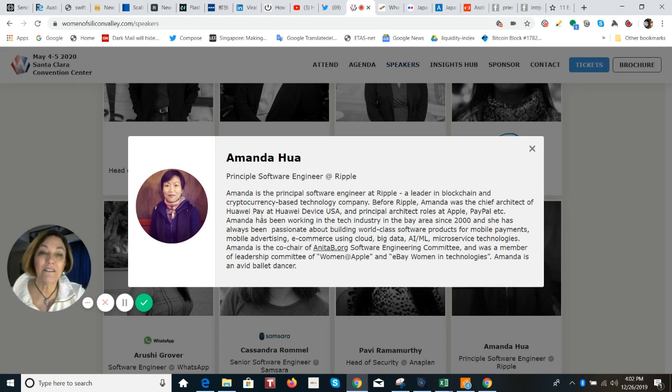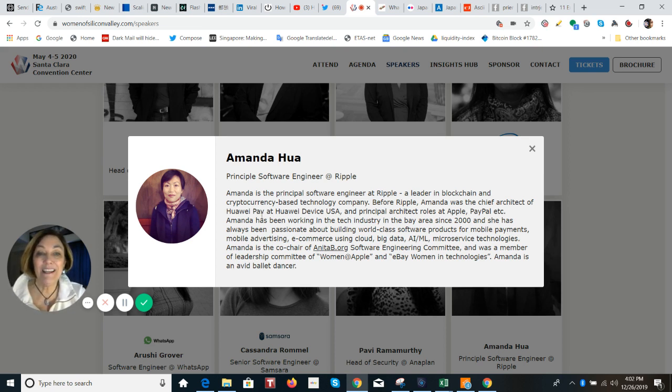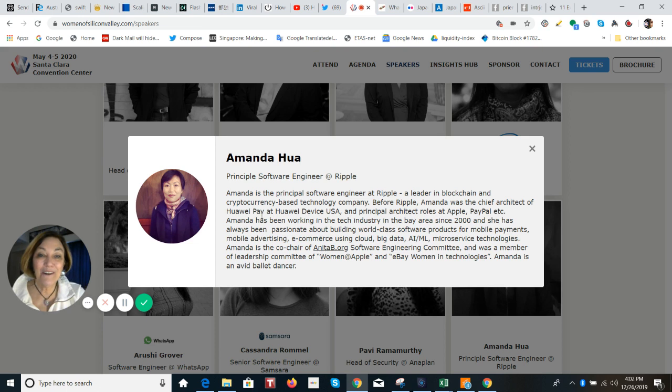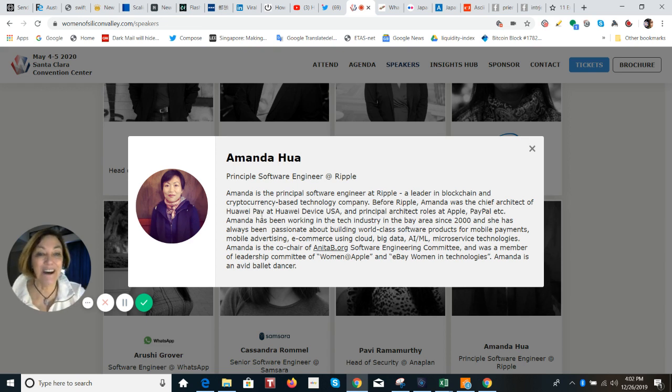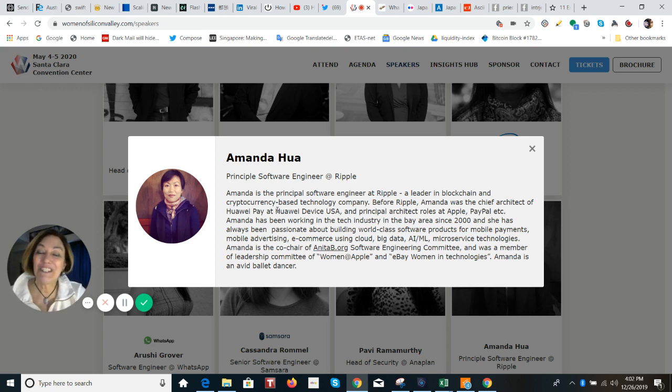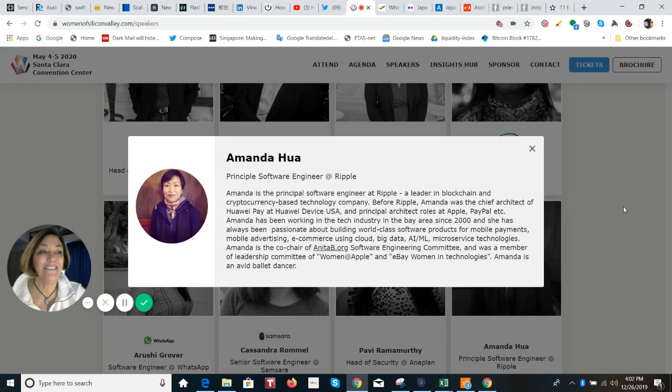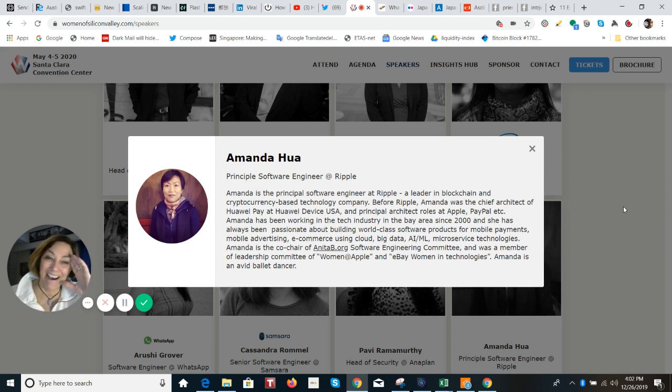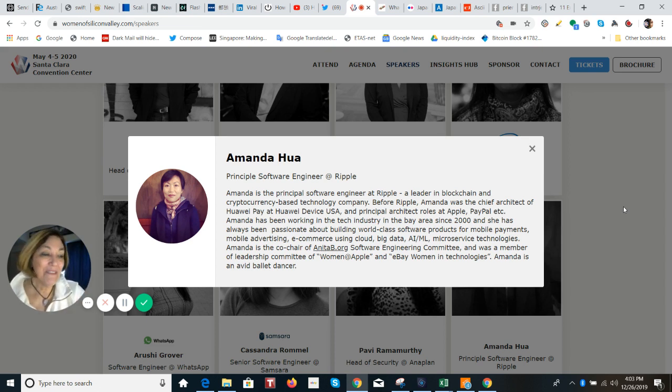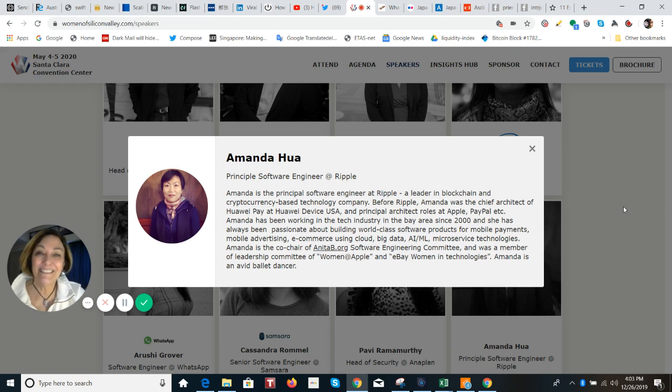Well, I just, the talent that ripple is able to garner for their growth is just always amazing. So Amanda has been working in the tech industry in the Bay area since 2000. And she has always been passionate about building world-class software products for mobile payments, mobile advertising, e-commerce using cloud, big data, AI, ML, microserve technologies. And she is the co-chair of anitab.org software engineering committee, and was a member of leadership committee of women at Apple and the eBay woman in technology. So she is wow. She's also an avid ballet dancer. So I just, yeah, you just have to really pay attention to who is behind this company ripple and getting the digital asset XRP out there in a use case that is going to change the world. And then the people who just say that ripple or XRP is a scam, and then you read the kind of people that are working for them. It's just, they are looking sillier and sillier by the day when they say that.